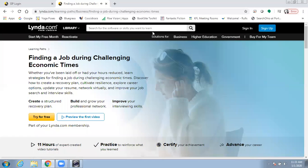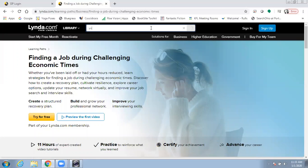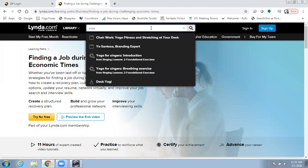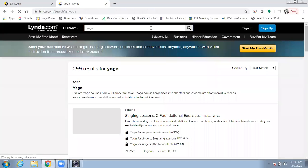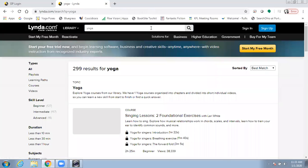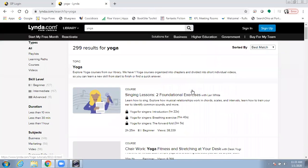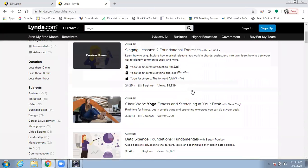There are also fun things you can do on LinkedIn Learning. For instance, I was looking at courses that they have on doing chair yoga while you're working from home.